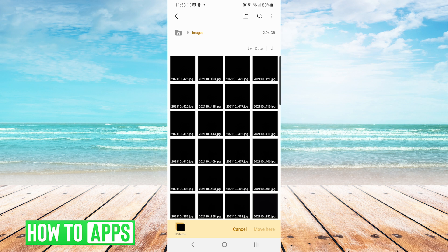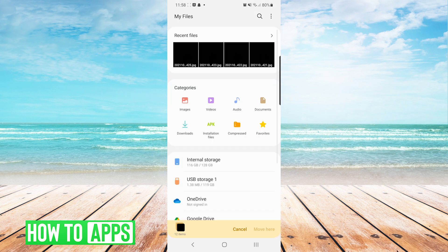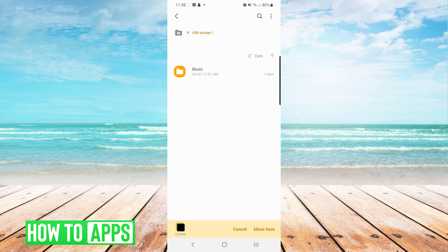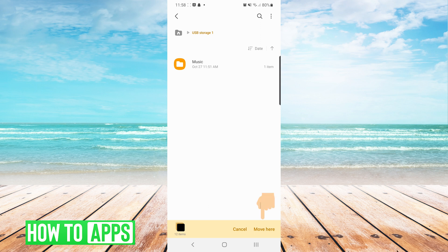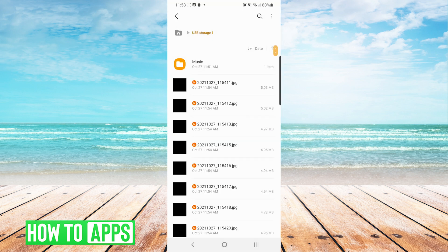So we will press the Back button on the top left, and we will choose USB storage toward the bottom. Once we have chosen USB storage, it will bring us to the SD card that is plugged into the USB port. And now simply all you do is press Move here on the bottom right, and that will move it to the root of the SD card.